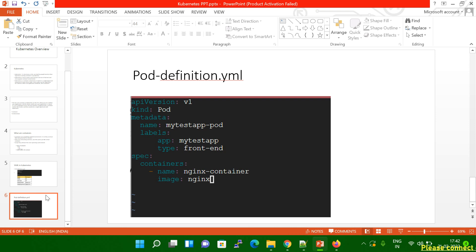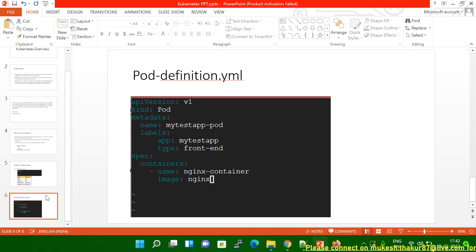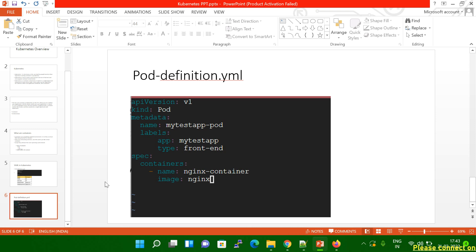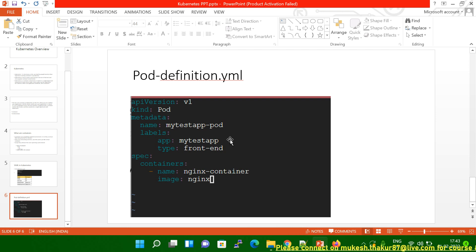And then 'spec'. Spec is a dictionary. Inside the dictionary, you specify which kind of image you're going to use and what that image name is. Those fields go inside the spec. I will now create this file and show you how to create the pod with the help of a YAML file.